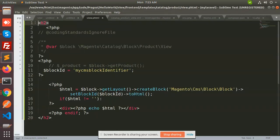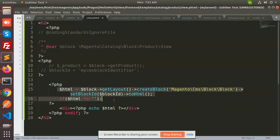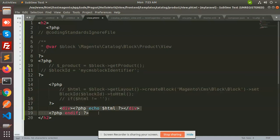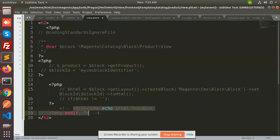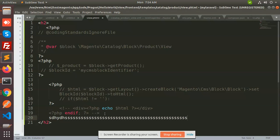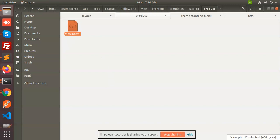We have the phtml open. Remove the H2 tag if needed — actually, the phtml tag is completed. I'm trying to call the block ID, but let me comment that part out since I haven't created the block section yet. I'm just writing an H2 tag with a test section. The view.phtml is now completed.